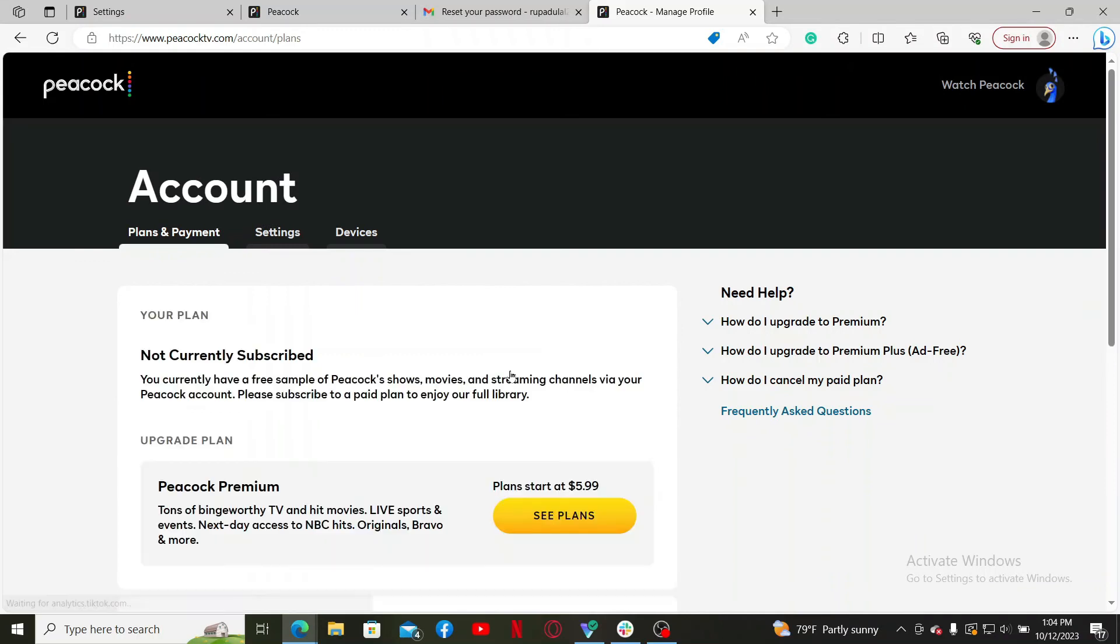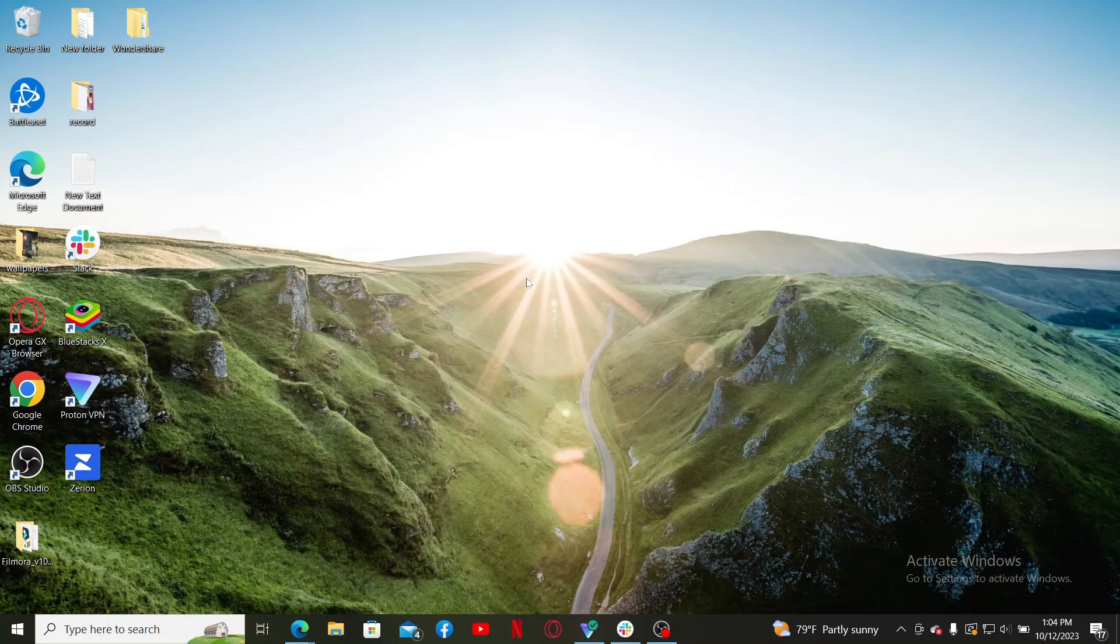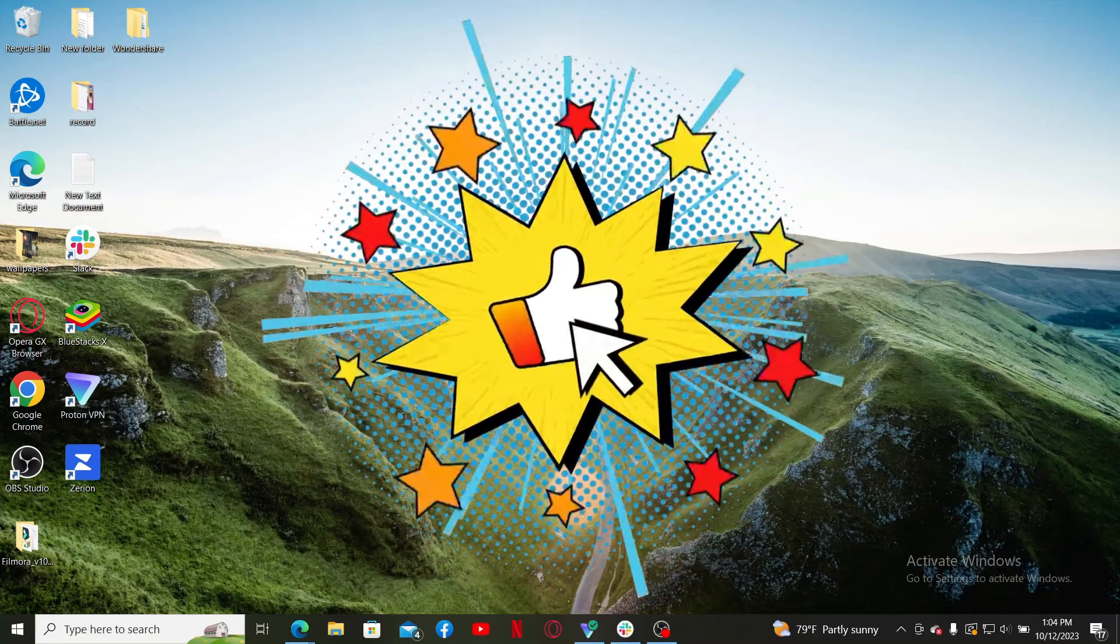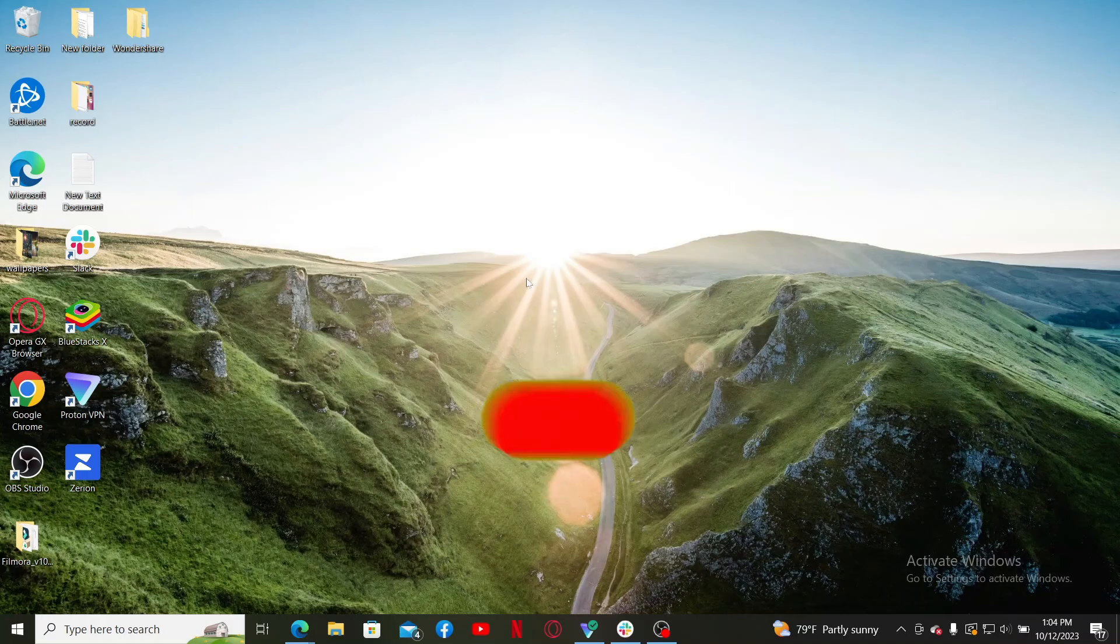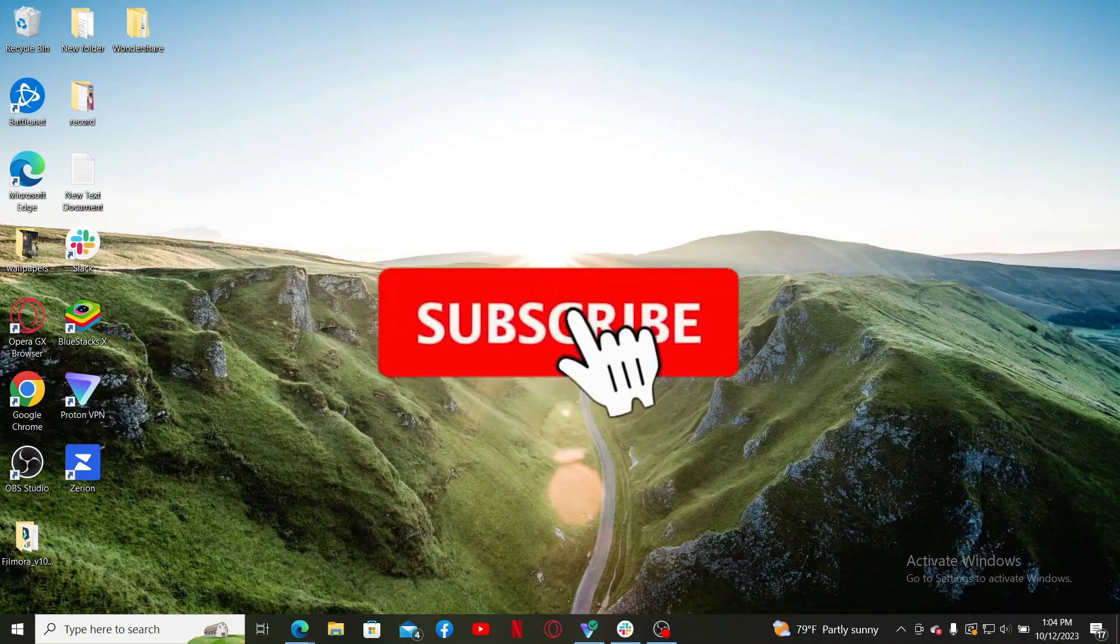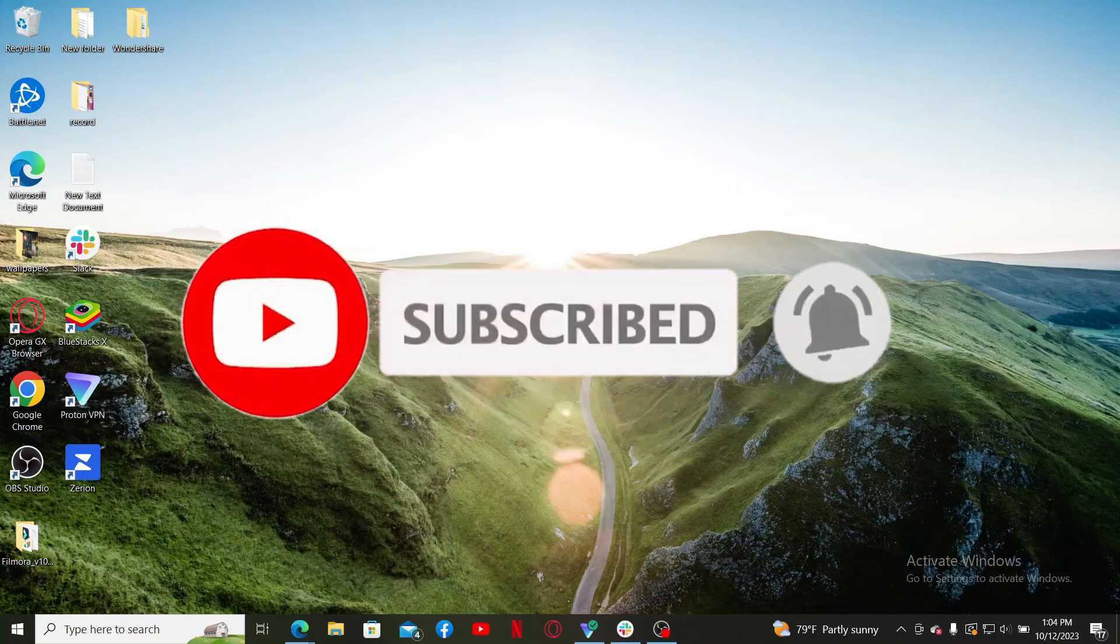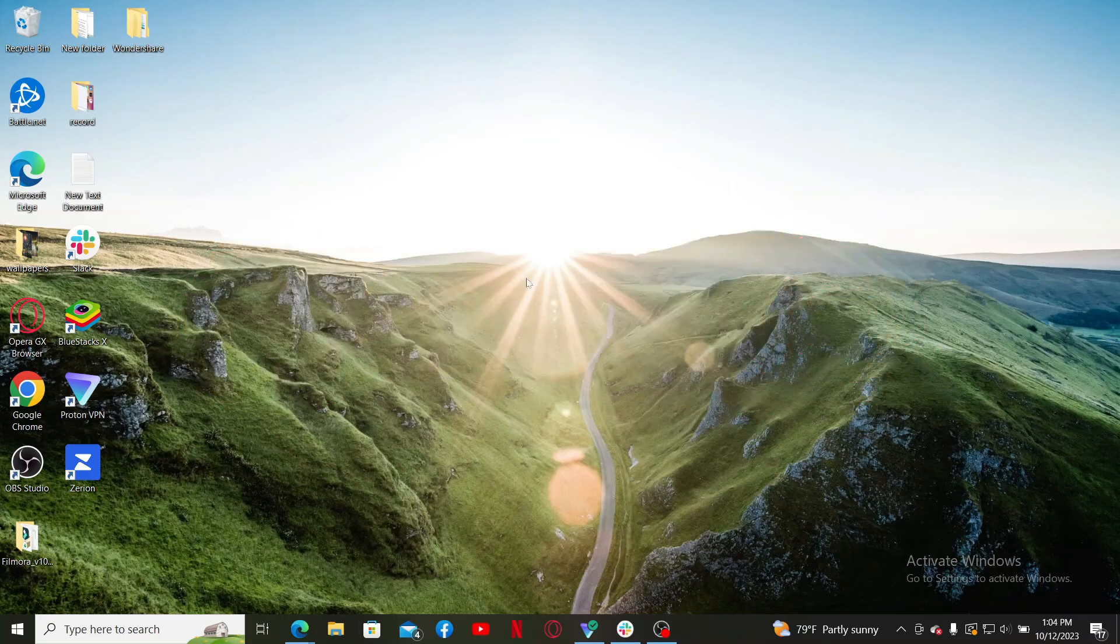That was all for today's video. If you found the video helpful, go ahead and give us a thumbs up. Don't forget to subscribe to the channel by hitting the Subscribe button. Also press the bell icon so you'll never miss another upcoming upload from us. I'll see you again in the next video. Goodbye till then.